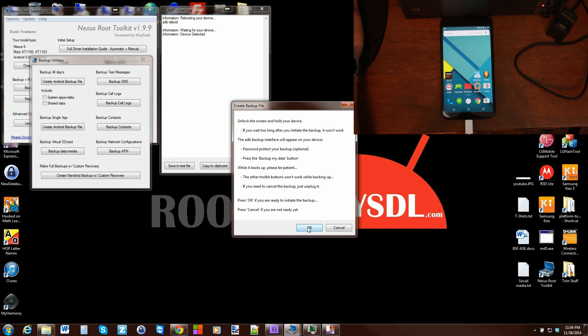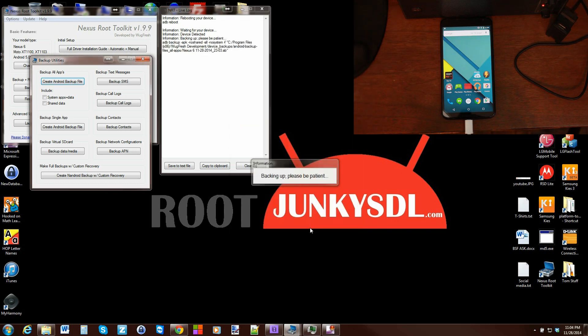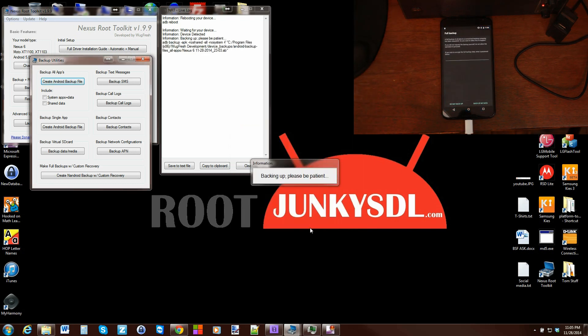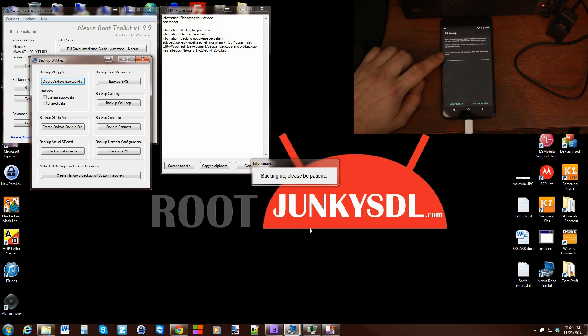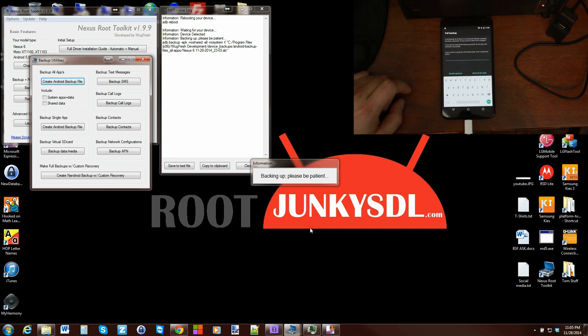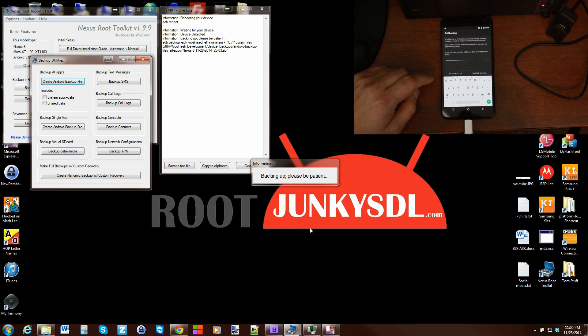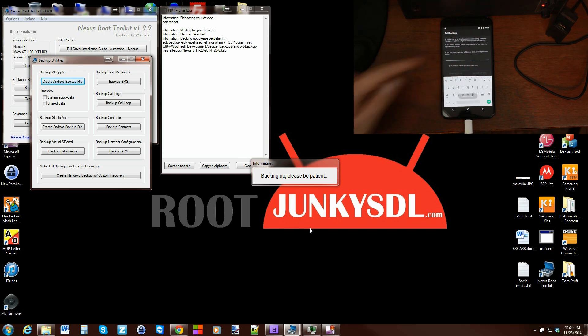I'm going to hit okay to start the backup. Make sure you read this and understand what it says. Right here you can put in a password if you want to. I really don't want to, so I'm going to click back up my data so it's backing up without a password.